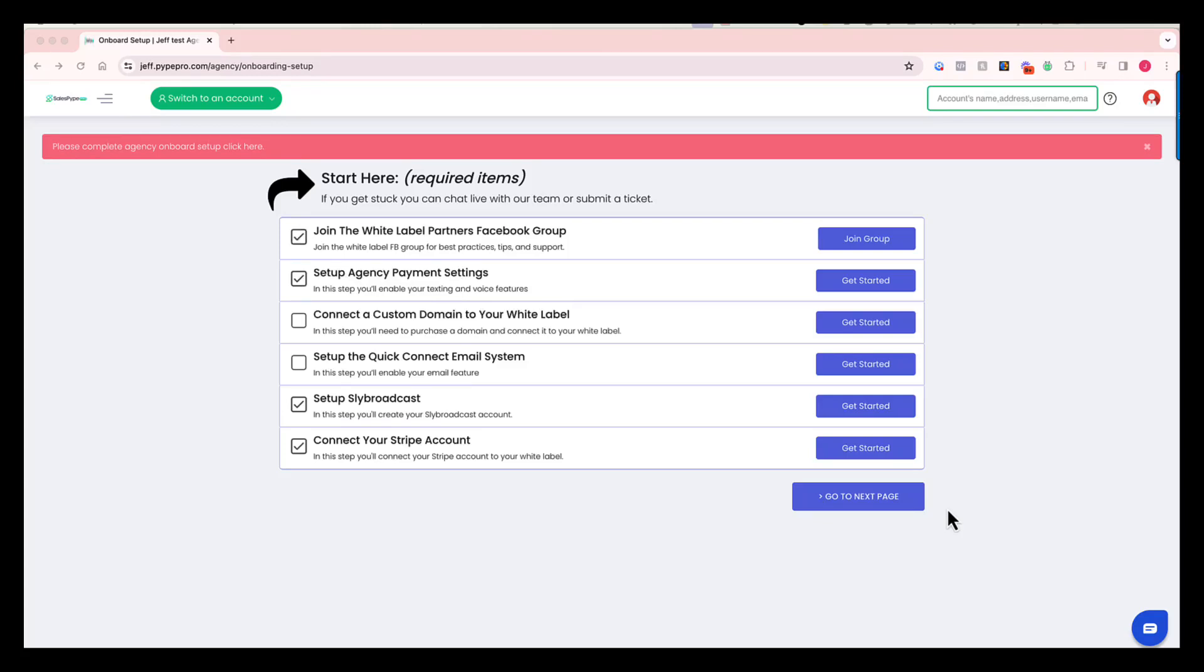In this video, I'm going to give you a sneak peek into what our onboarding process looks like. As soon as you sign up, we're going to provide your login and credentials. You'll log into your white label admin dashboard, and the first time you get in there, you'll see a screen that looks just like this.